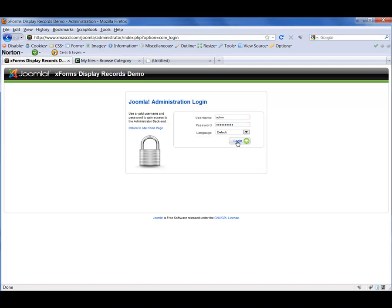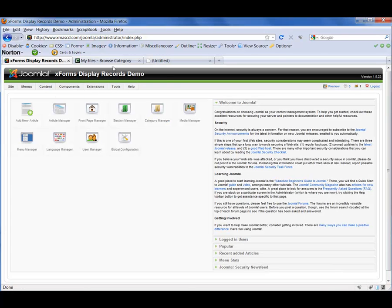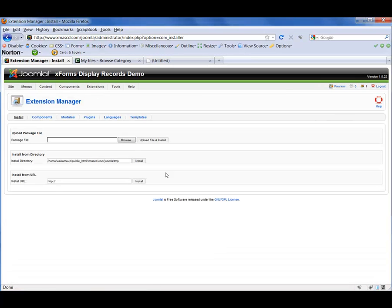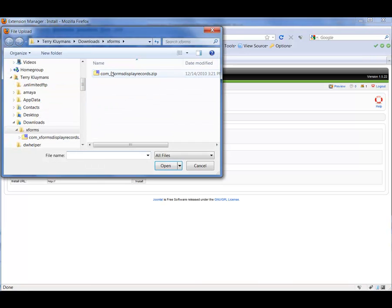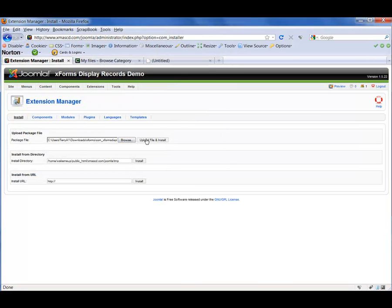We're going to log in. Now we want to go to Extensions, Install, Uninstall. Let's go into the Upload Package File area and locate the zip file that we just downloaded. Once you've found it, click on the Upload File and Install button.